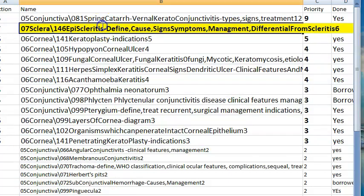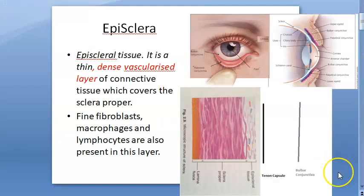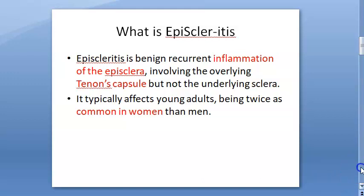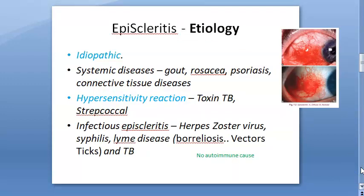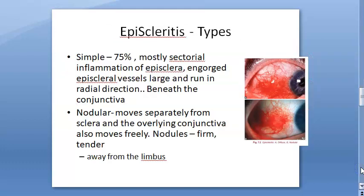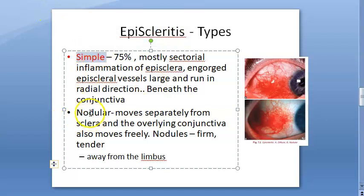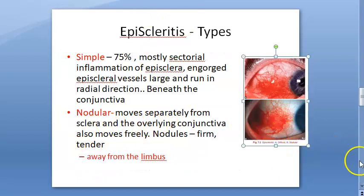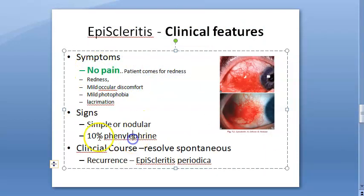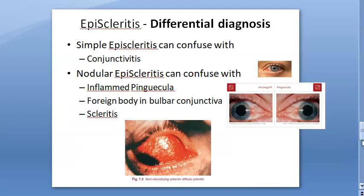Episcleritis: the episclera and Tenon's capsule are affected. It is a dense vascularized layer. Common in women; it is a hypersensitivity reaction or idiopathic — no autoimmune cause like in scleritis. There is lymphocytic infiltration. Two types: simple (touching the limbus) and nodular (away from the limbus). No pain; 10% phenylephrine produces blanching. It is self-resolving; NSAIDs may be given.